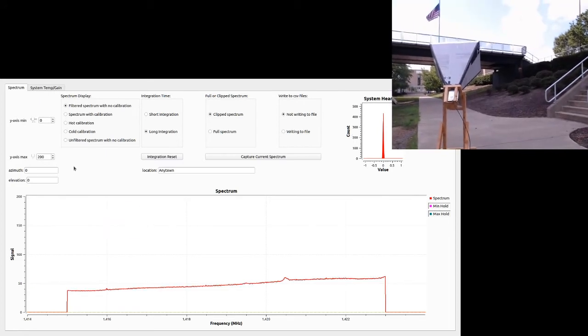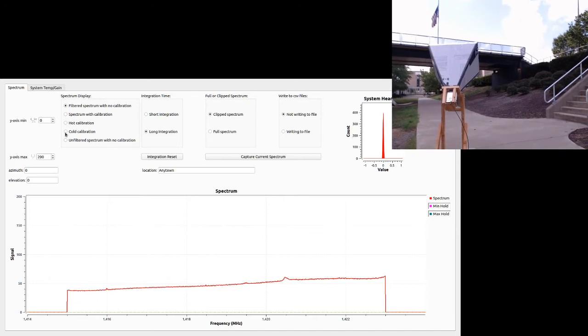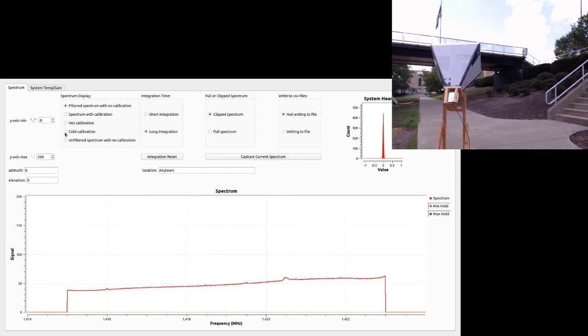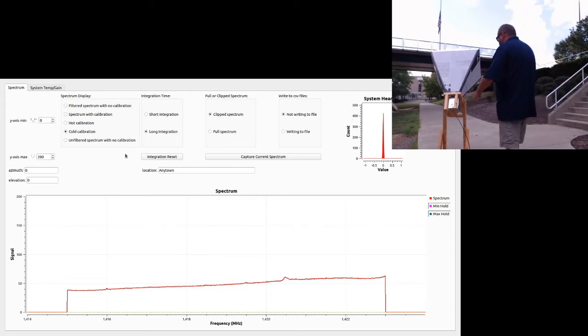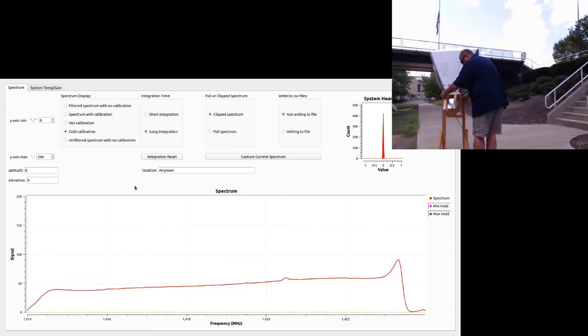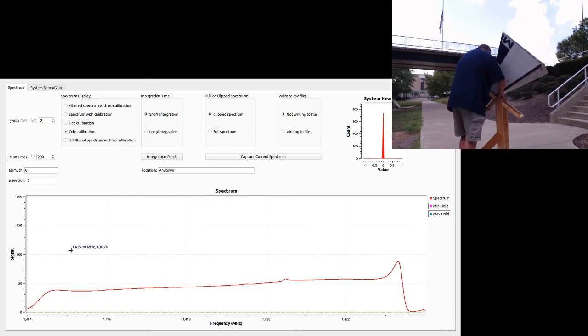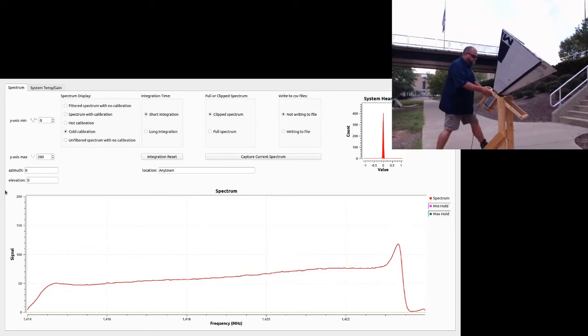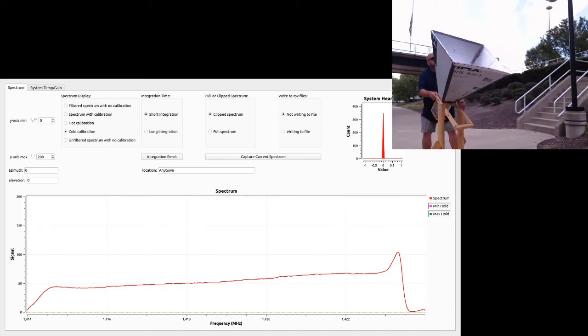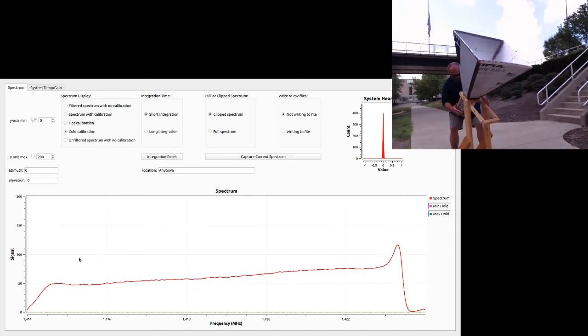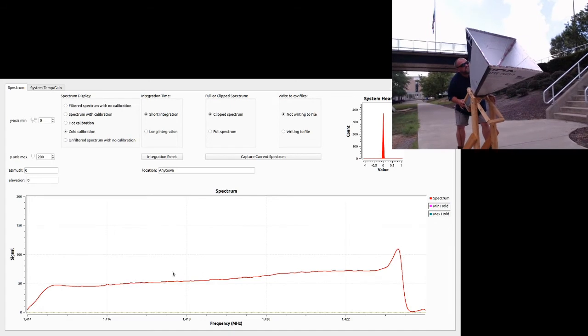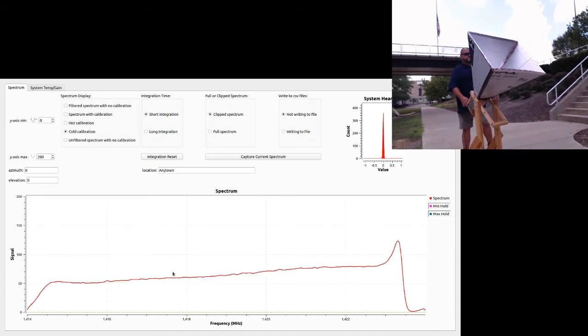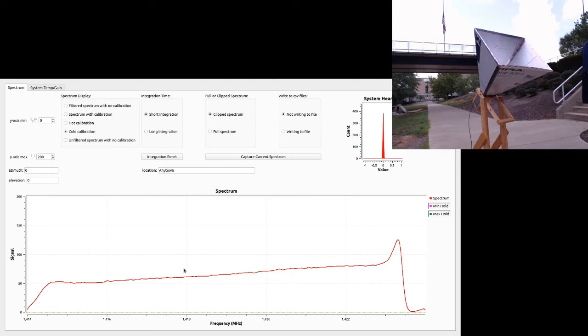We have two steps to this, the hot calibration and the cold calibration. We're going to start off with the cold calibration. So I'm going to click to cold, and we are going to switch to short integration because we have to find a place in the sky where there's no hydrogen. You can see Mike's orienting the telescope, and it looks like we've gotten rid of the bump, which is what we want.